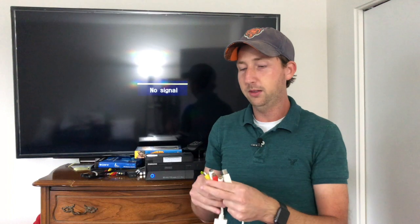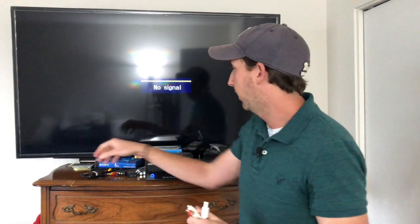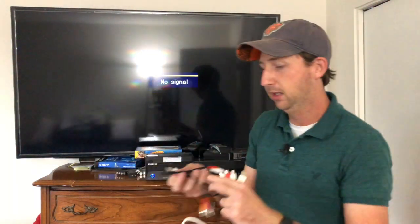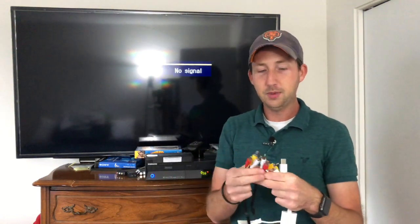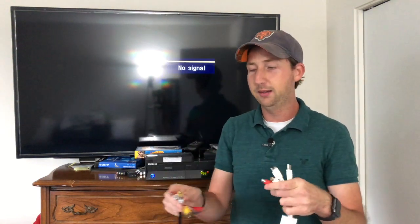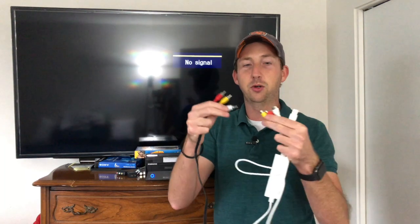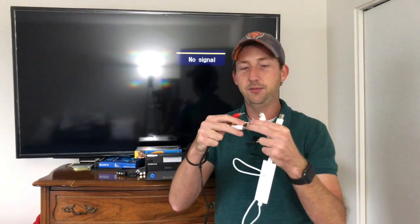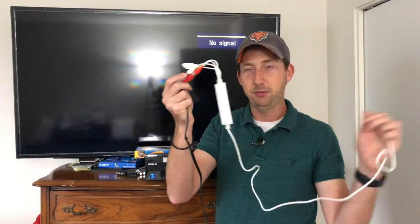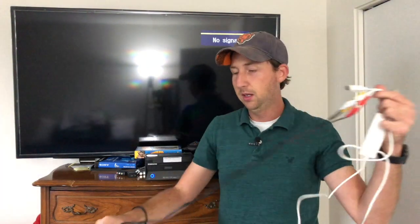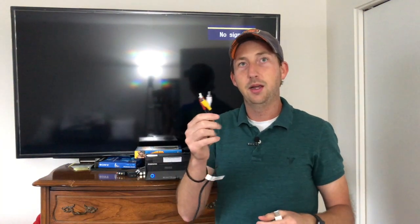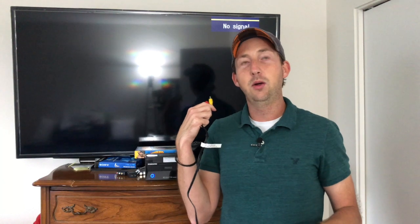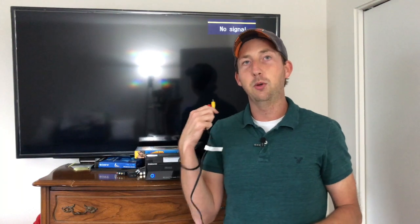So what you would want to do is grab the other set of AV cables that come in the Elgato transfer bag and you will connect each one of these cables to the corresponding color. So yellow for video, white and red for audio. Once you have those connected to the Elgato capture device you will input this other end onto the back of the VCR where it says video or AV output.